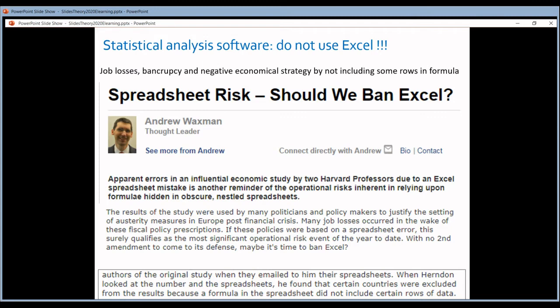It's not only the issues specific to the biological field with gene names — there are also general issues with Excel. The most well-known example is this one. It was published on a blog, and the title was: 'Should we ban Excel?' So it's that bad.